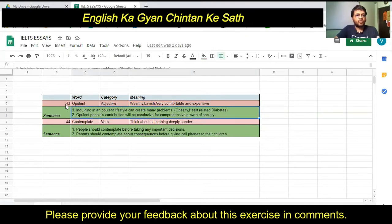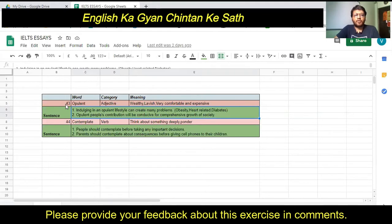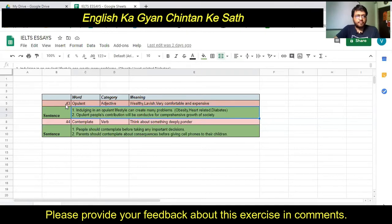Now let's go to the sentences I have created for the word 'opulent.' The first sentence is: 'Indulging in an opulent lifestyle can create many problems.' Here, opulent means lavish — a very comfortable lifestyle. The word 'indulge' has been covered in a previous video and means to enjoy. So the sentence means: if people enjoy a very lavish and expensive lifestyle, it can create many problems.